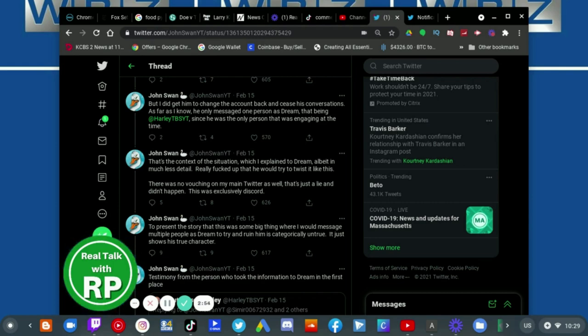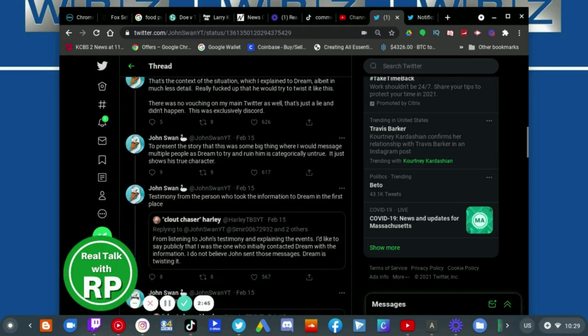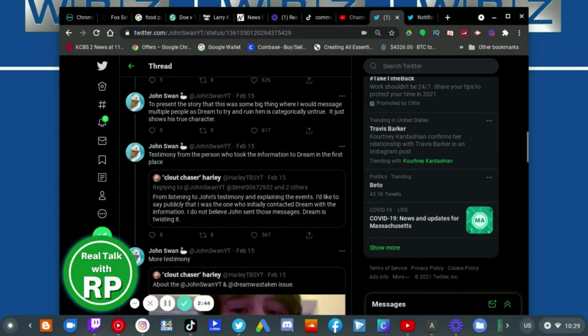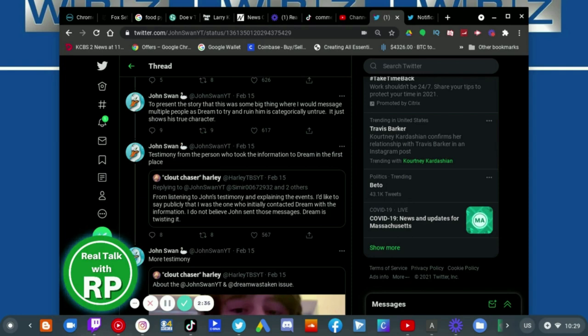Really thought that he would just leave it like this. There was no banning on my name on Twitter as well. That's just a lie and it didn't happen. This was exclusively Discord. To present the story that was some big thing where I would message multiple people as Dream to try and ruin him is chronically untrue.